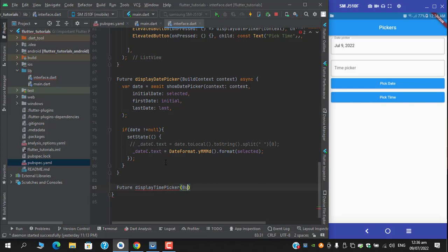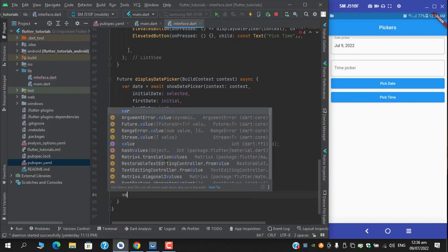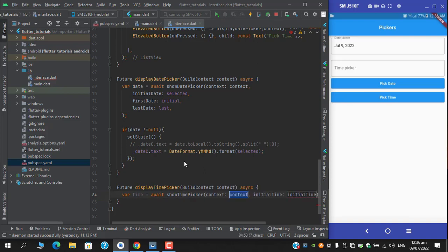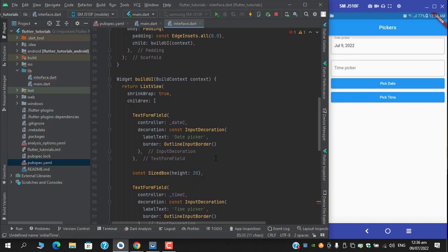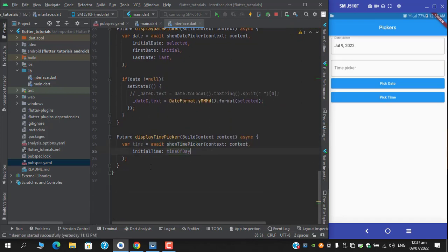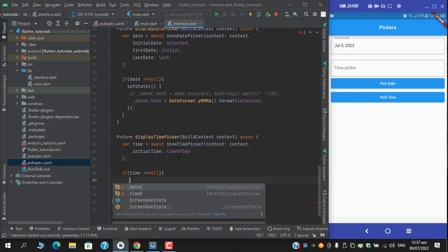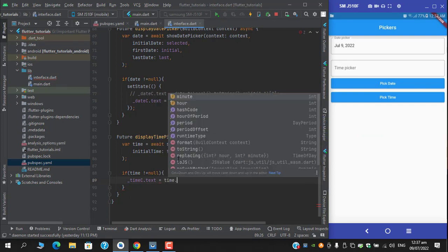The method will have the same signature — BuildContext — and be marked async. Inside, we await showTimePicker, which requires context and initialTime. For the initialTime I have already created an instance above — TimeOfDay — and I pass it in. Then I apply a condition: if this time is not equal to null, then simply set it.